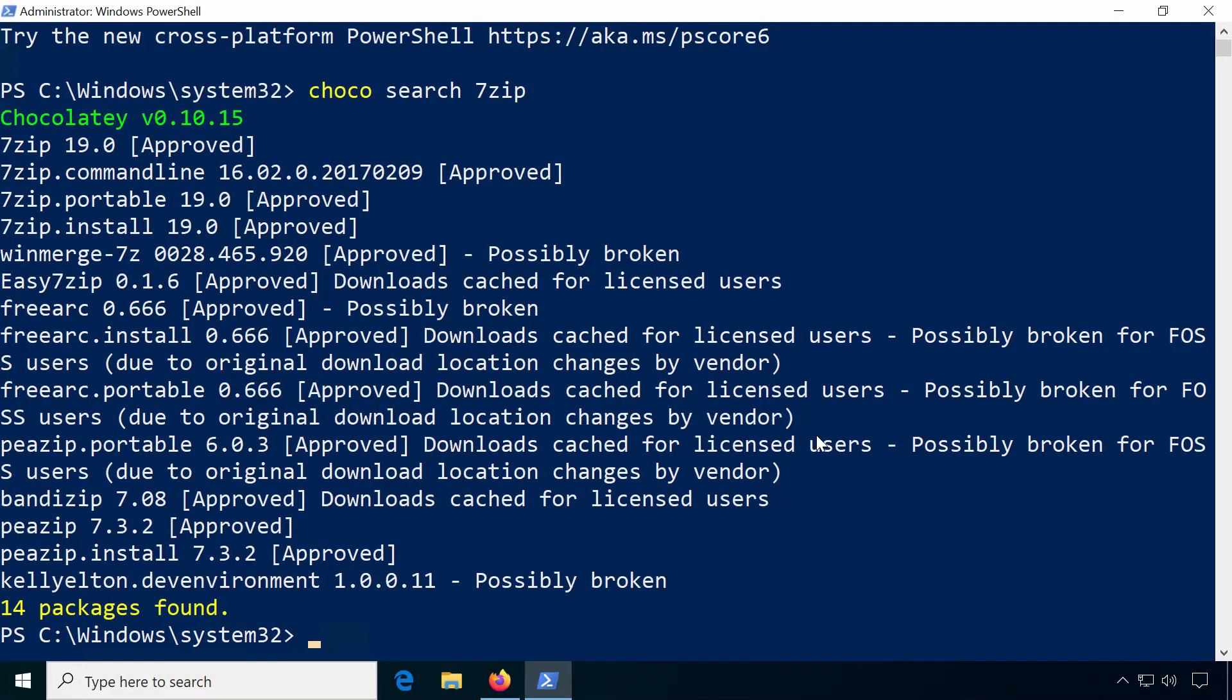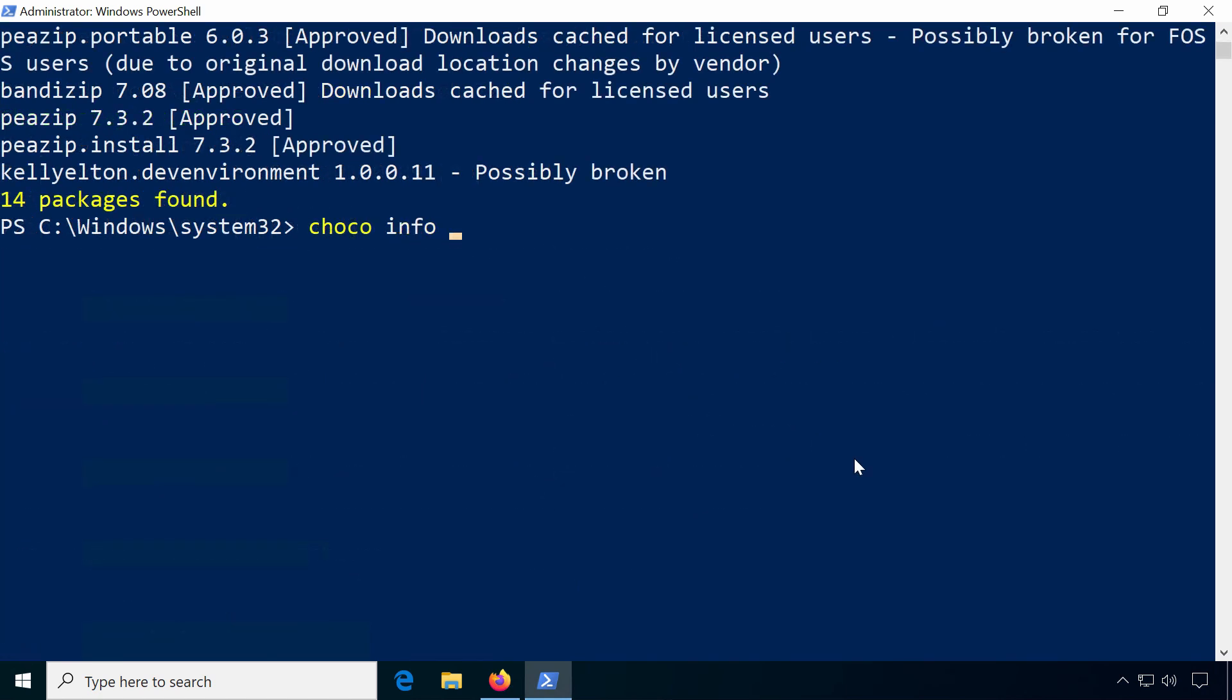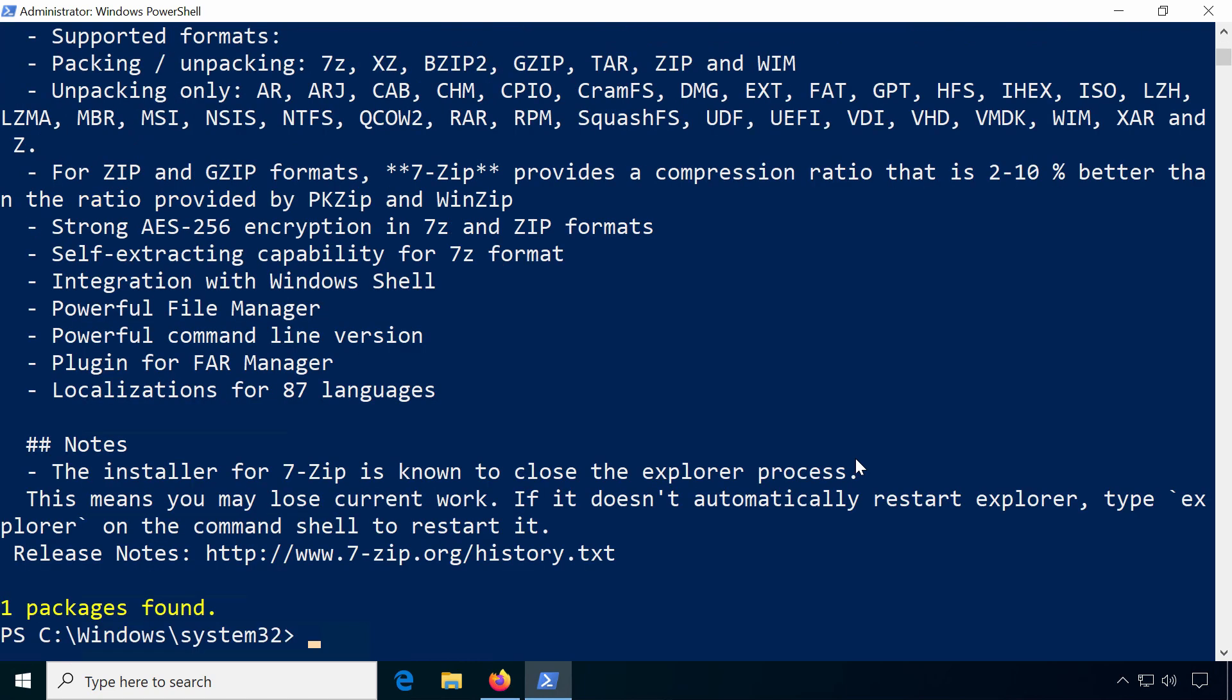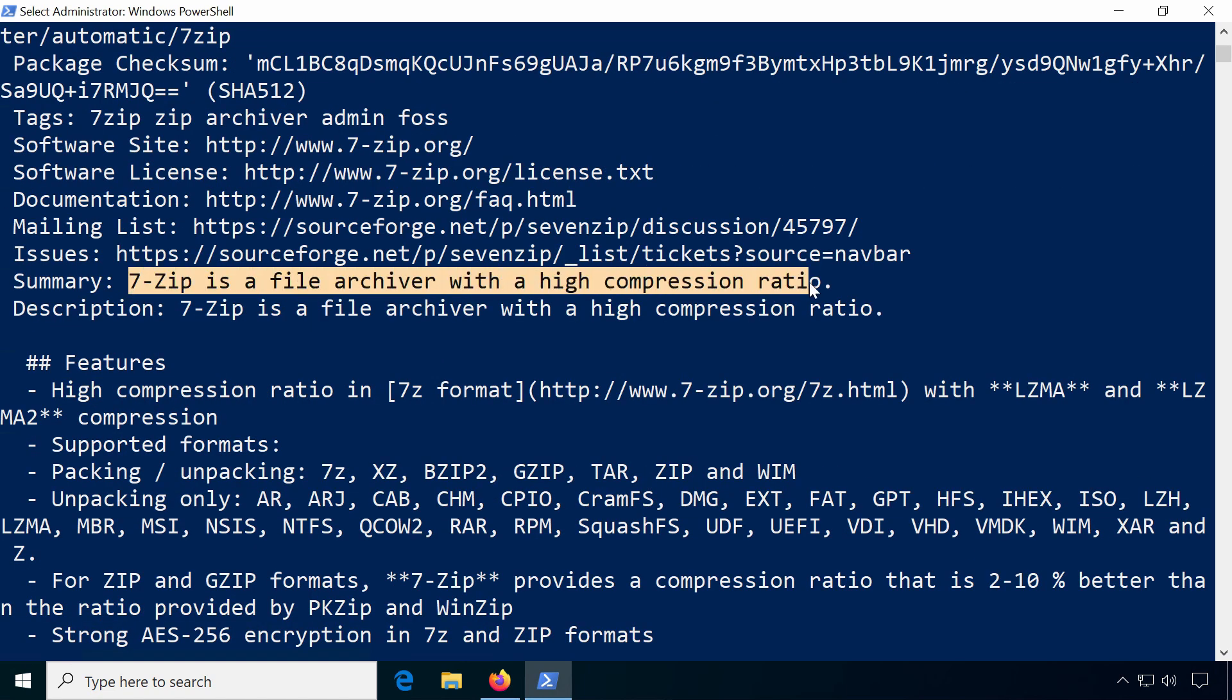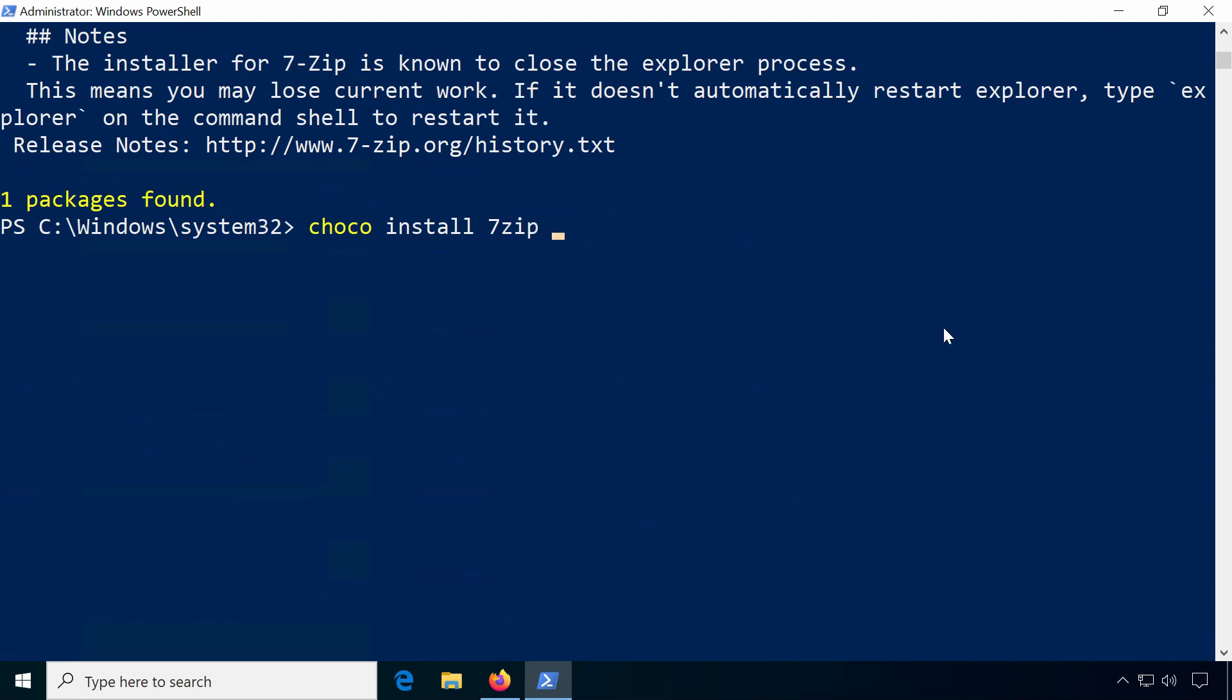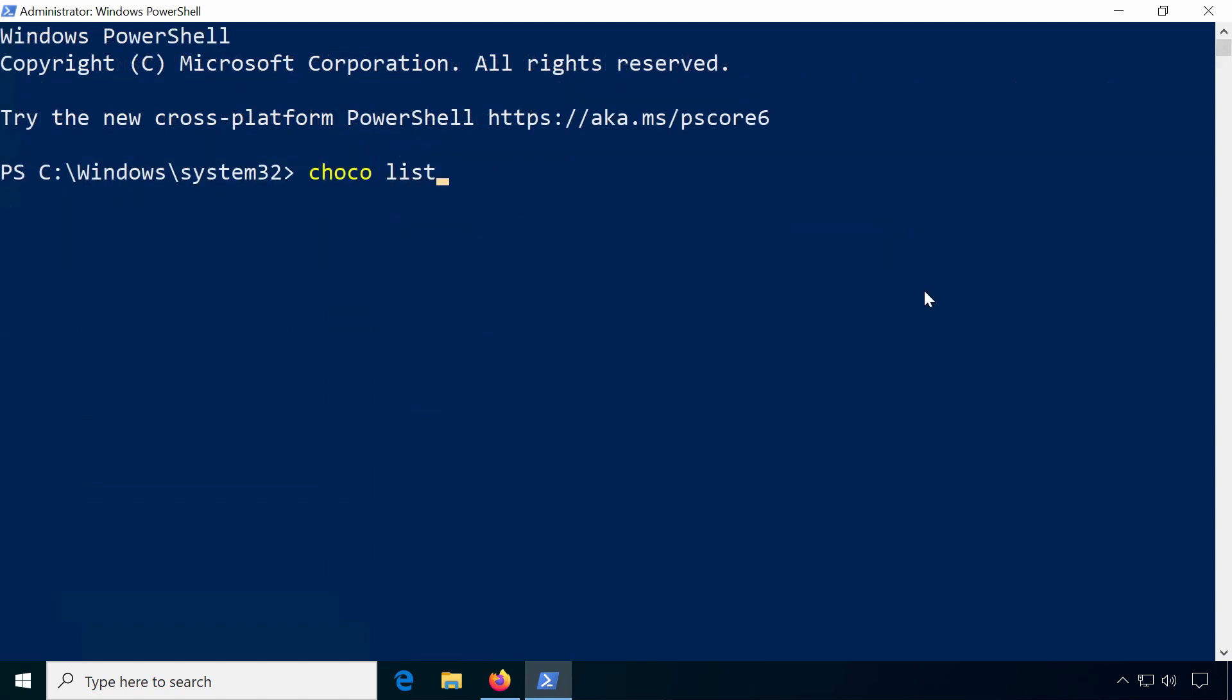Chocolatey lists multiple packages for my search, so to make sure I'm choosing the right one, let's display some info by typing choco info 7zip. This gives me a description of 7zip. Let's install some more packages at the same time. To display all installed Chocolatey packages, use choco list --local-only.